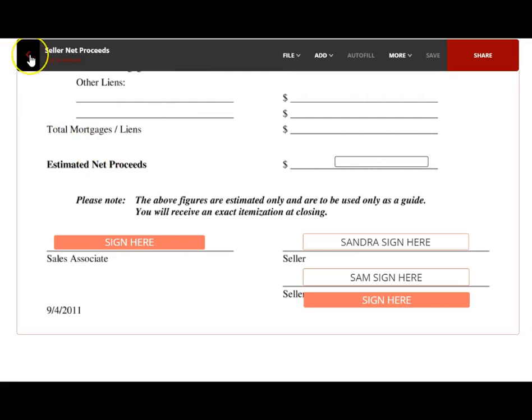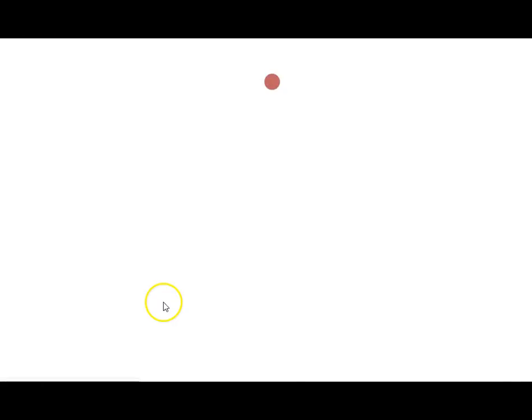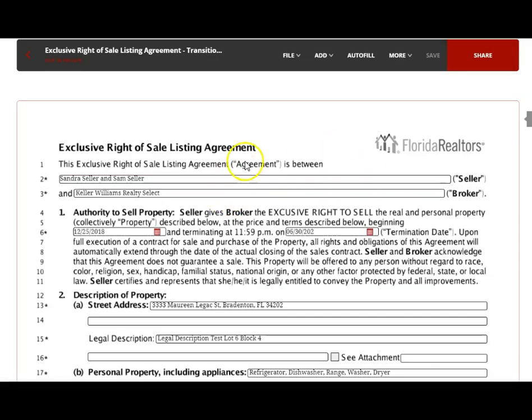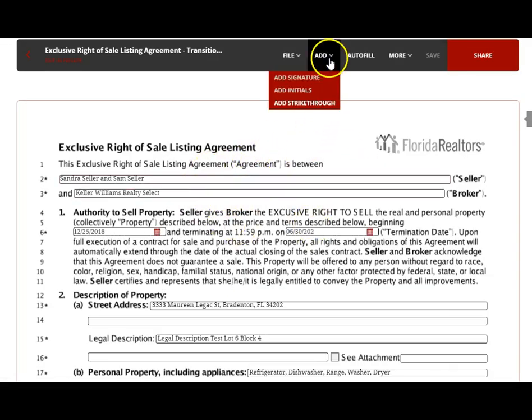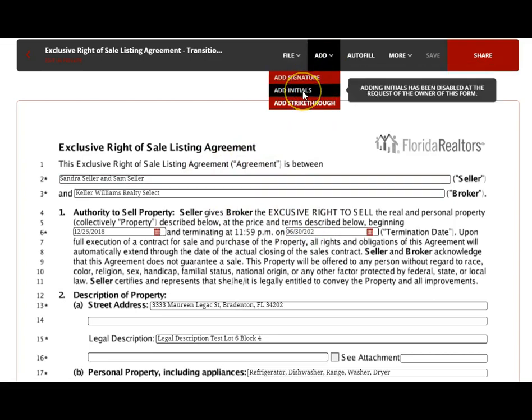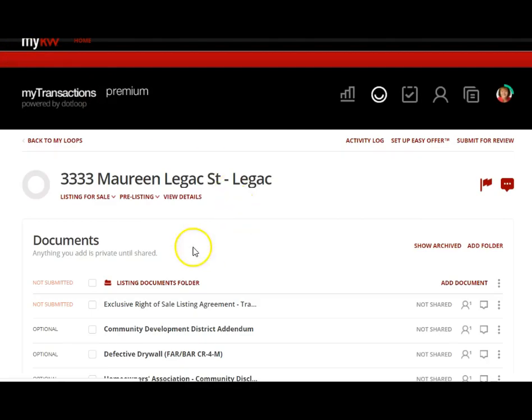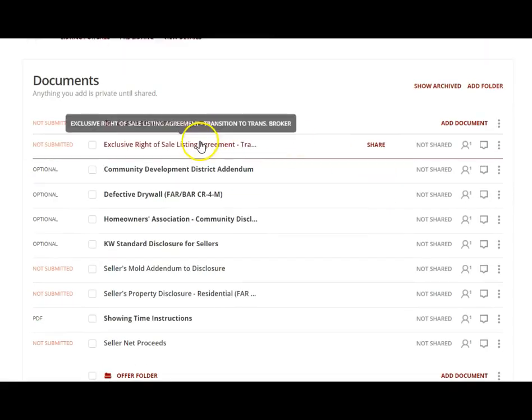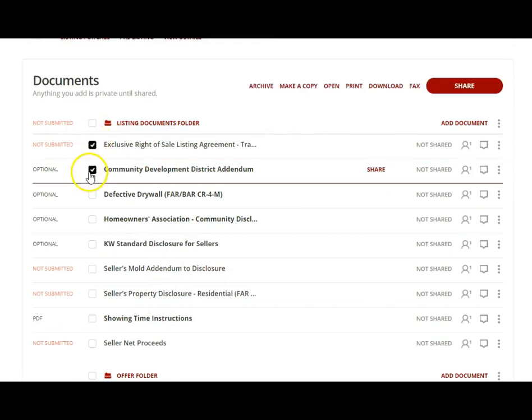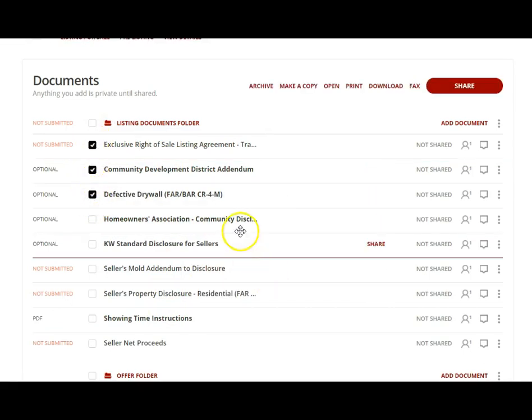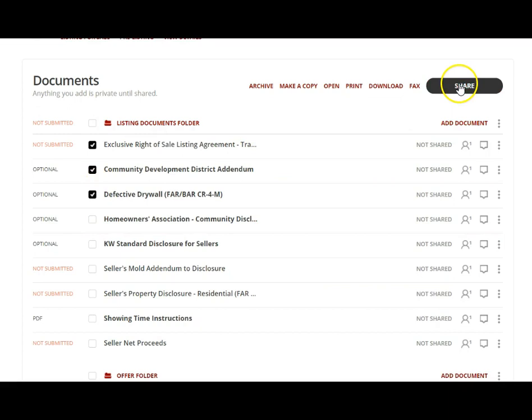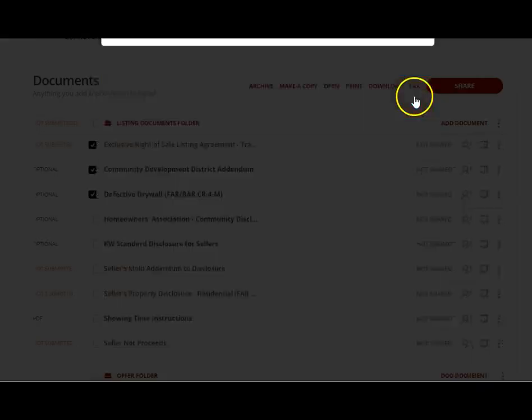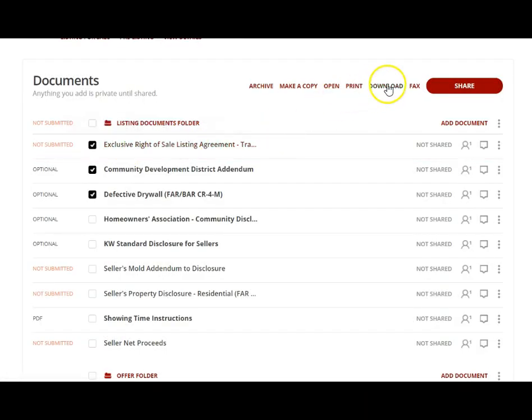If you go back here, when you have a listing document that's in the Dot Loop format, you can't add any of these things—they're grayed out. So what you would do is if you have multiple sellers on these documents that are Dot Loop documents, you would take all of those and send them to your first two sellers to sign. You'd share with your first two sellers and have them sign.